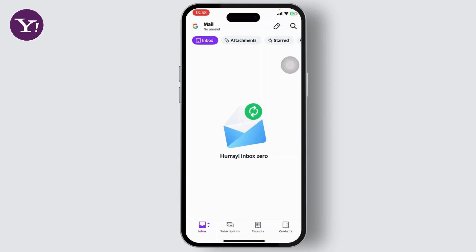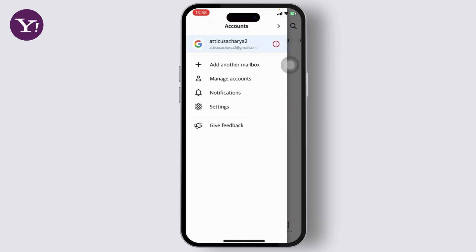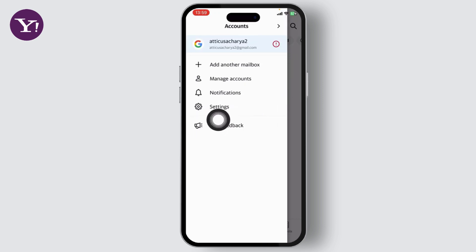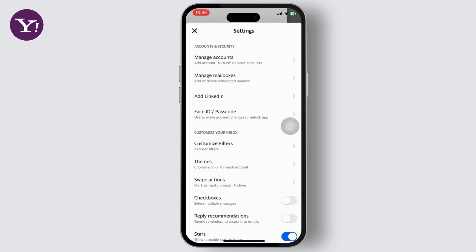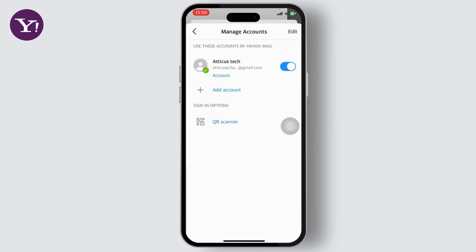After you've logged into your account, you will be on this page right here. What you'll need to do is simply swipe to the right side, and you will see on the left-hand side your account settings option. Tap on settings, and then you will see an option called Manage Accounts under Accounts and Security.